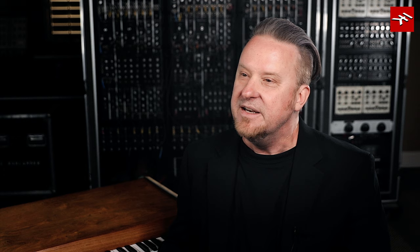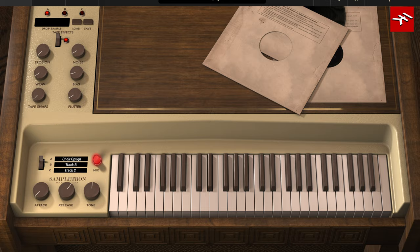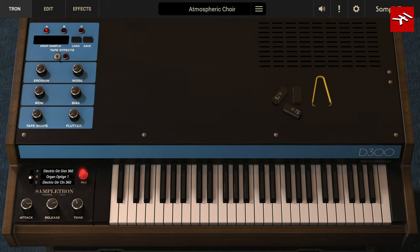Later on, digital samplers used the same concept but with early digital technology. Instruments like the Optigon and Orchestron used early optical discs to play back their recordings. And the 360 System's digital keyboard actually put those recordings on a huge array of electronic chips inside the unit.